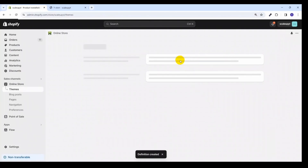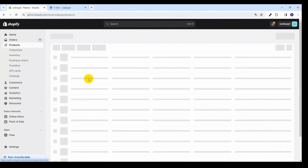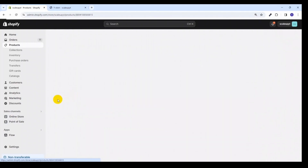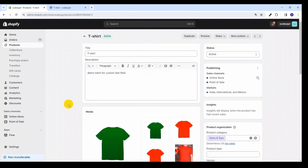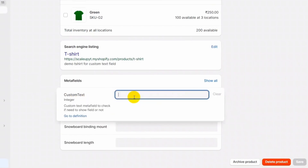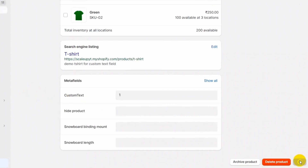A value of 0 signifies that the custom text field should not appear, and if the value is 1, we will show the custom text field on the product page. Let's save it. Now let's go back to our product list and select the product on which we want to display this custom text field — I will be selecting the t-shirt product. Here you can see at the bottom, the custom text meta field is appearing. We will set its value to 1 and save it.